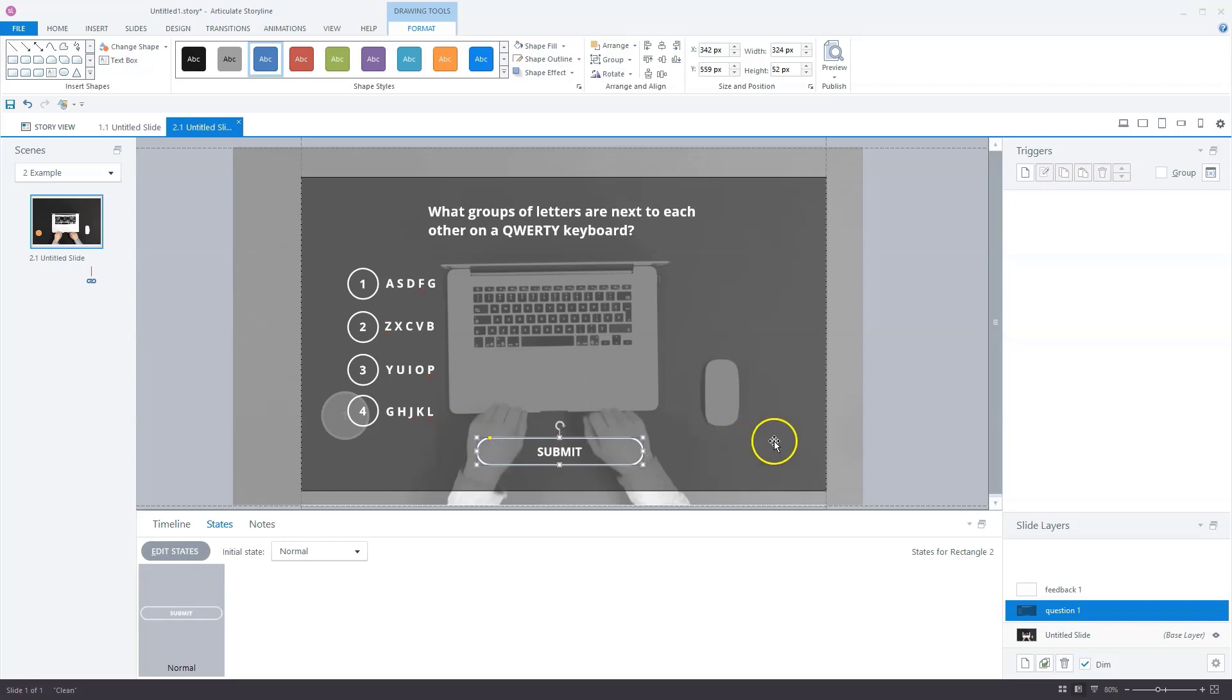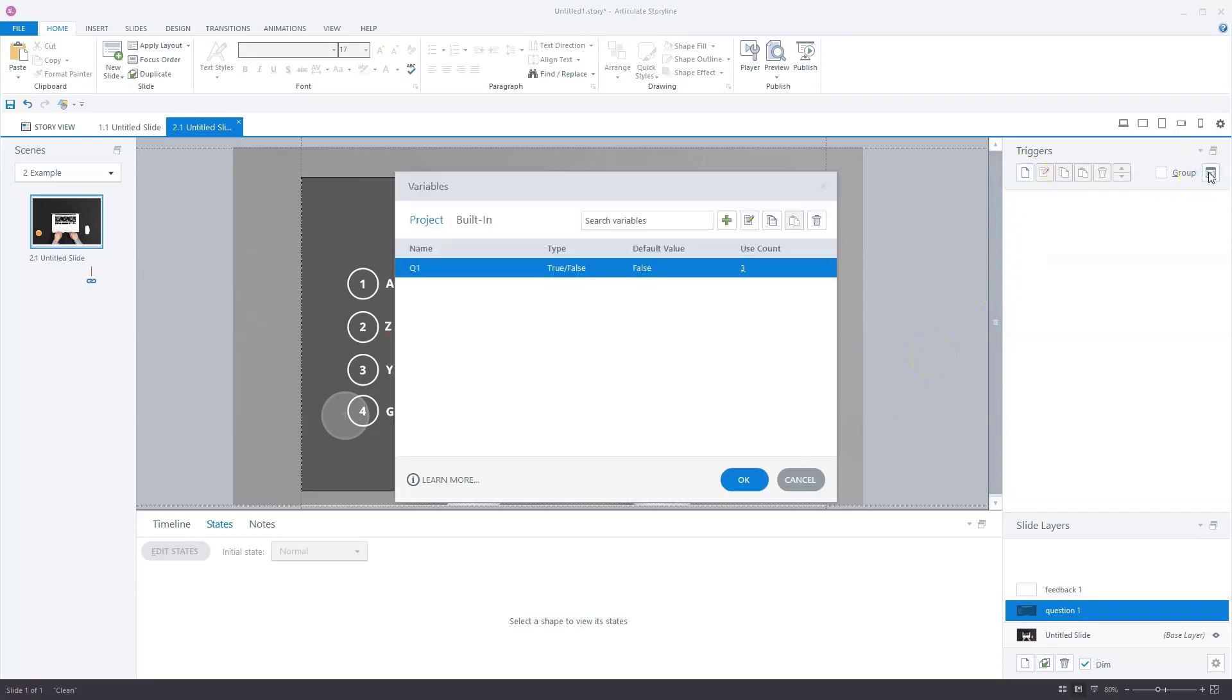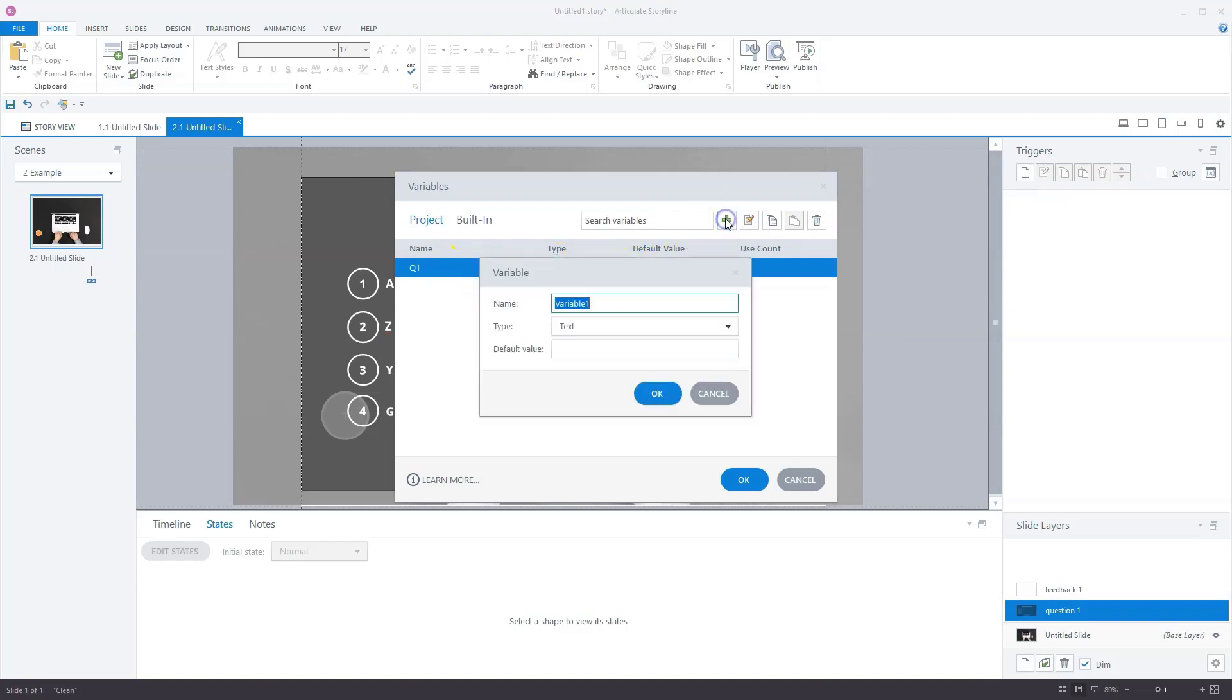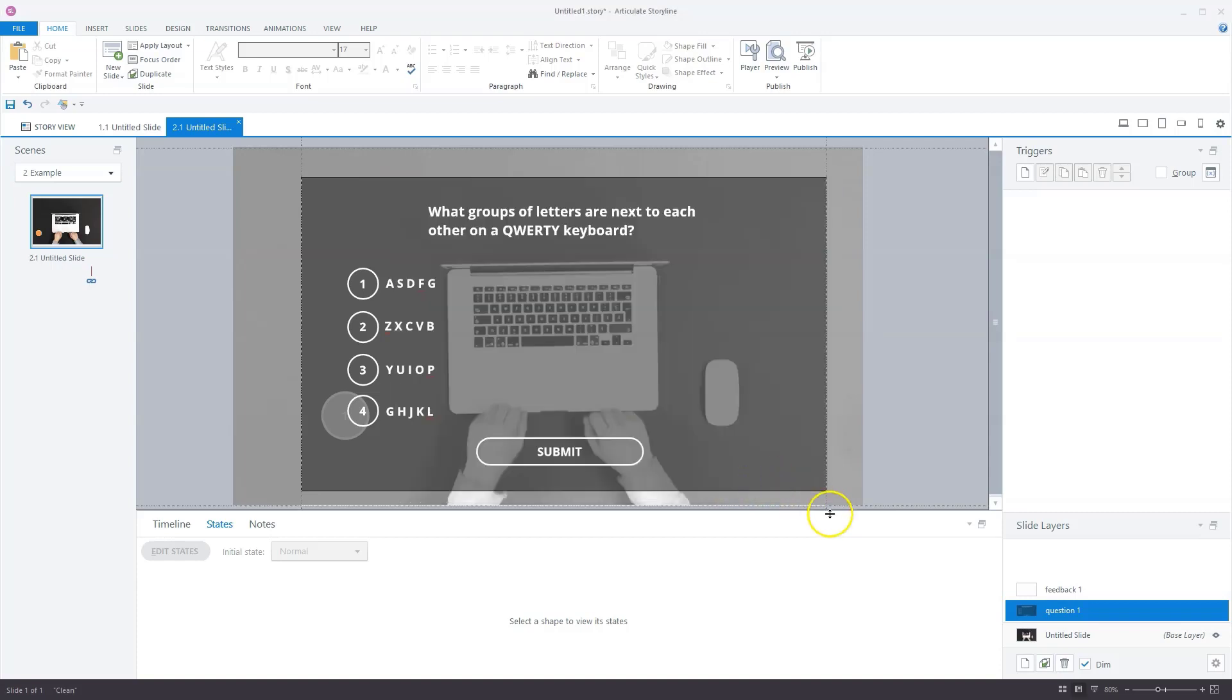The next step is to create a true false variable called Q1. We know it's connected to this question and we need this variable later on. I'll go to my variable panel. You'll see I already created a variable here. You must click the plus sign, enter your variable name, go to type, check true false, then click okay.